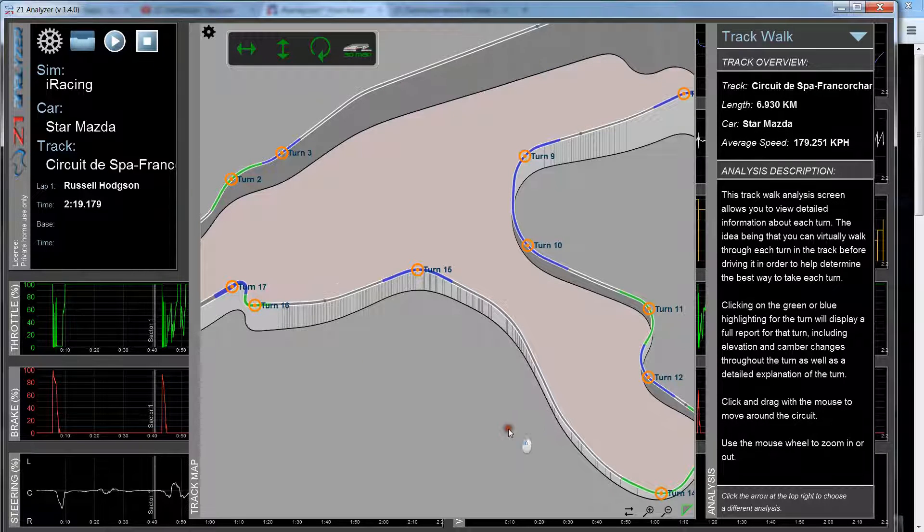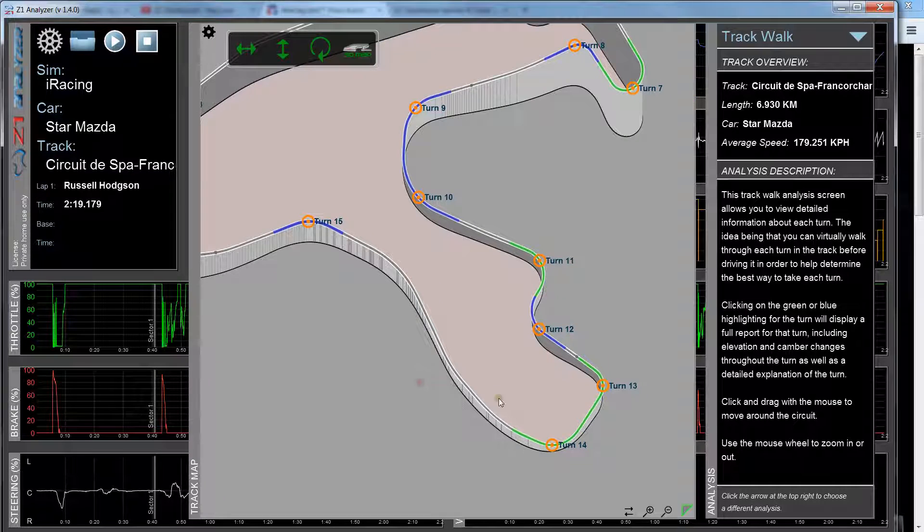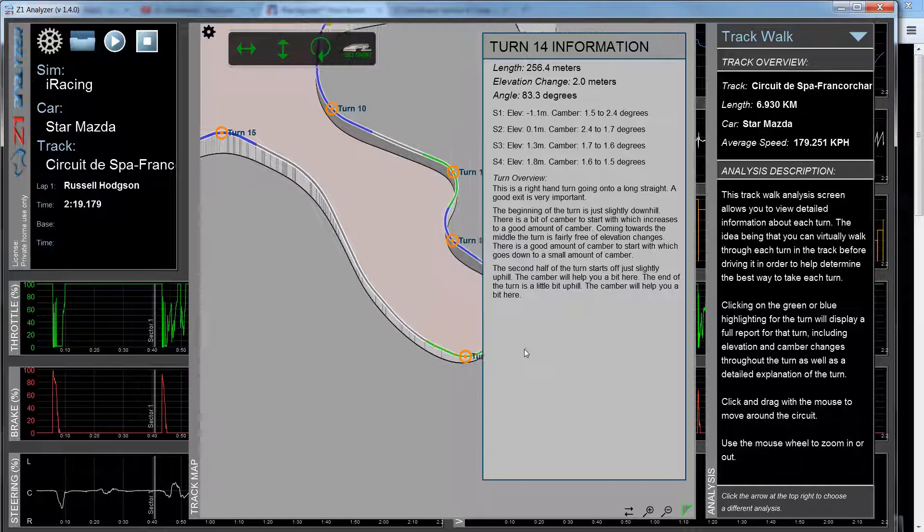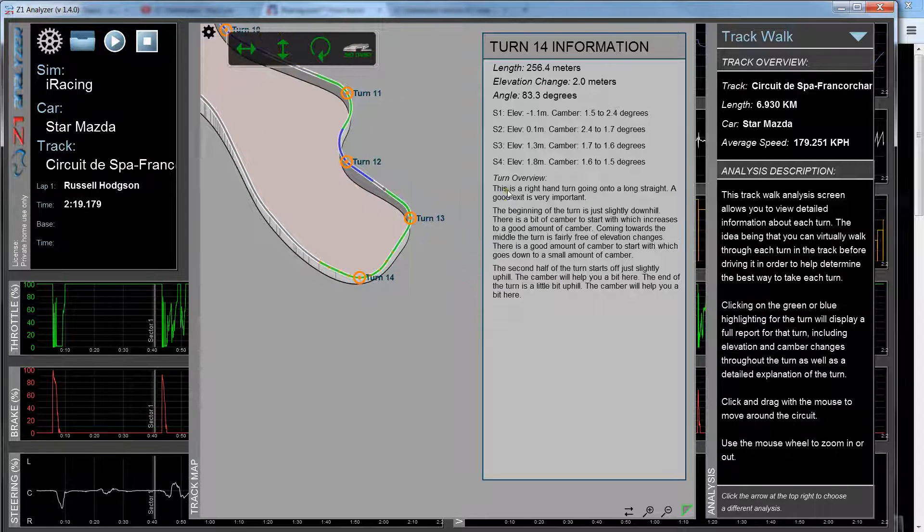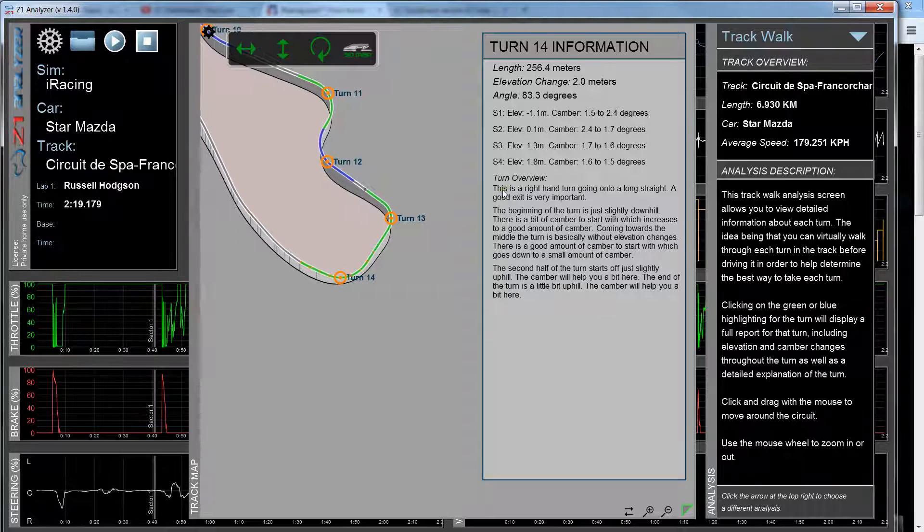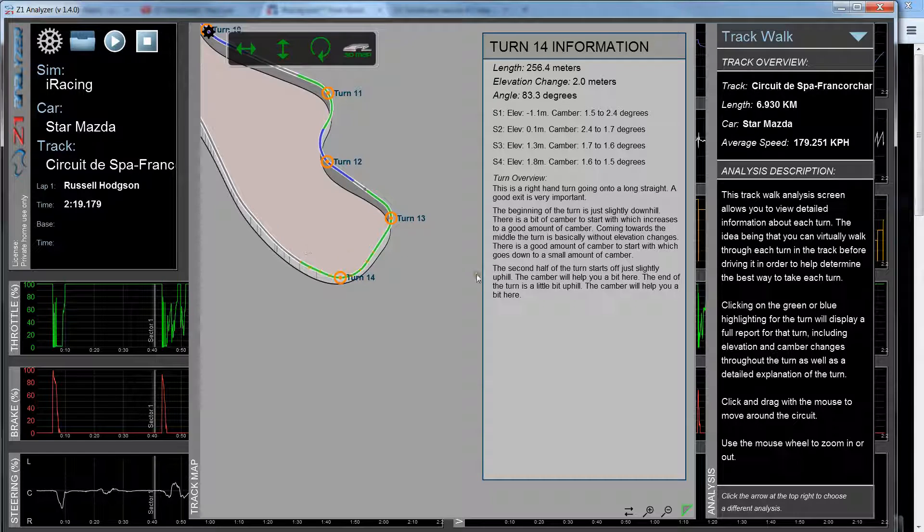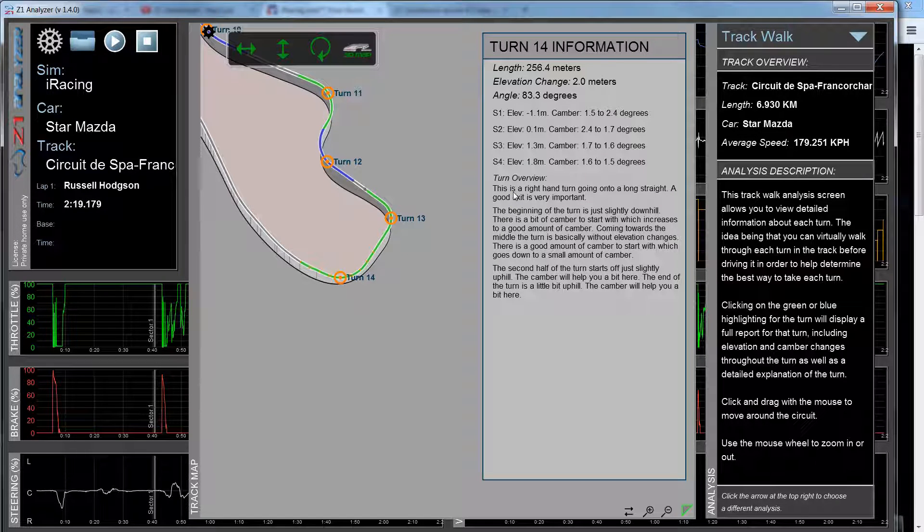Now if I look at another turn, for example turn 14 right here, this is a good example because it tells you information about how to exit the turn. So in this case, you have a really long straight coming up afterwards. So the most important part about this turn is getting a good exit. If you don't get a good exit, you're going to lose time all the way down that straight.